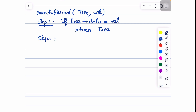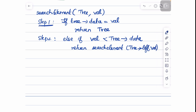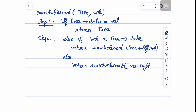Step 2: if the value to be searched is not found at the root node, we write else if — if the value is lesser than the root node value, we return and perform a recursive search by calling the function on the tree's left part: search_element(tree.left, value). And if the value to be searched is greater than the tree's data, we perform a recursive search on the right part of the tree: return search_element(tree.right, value). Step 3 is exit.